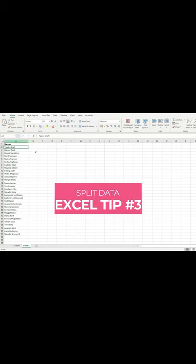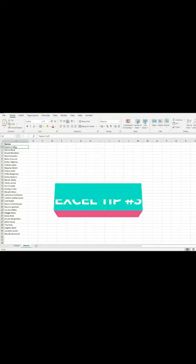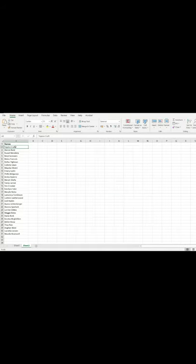So you've got a list of names and you want to split them into two columns, first name and last name. Quite easy to do — all you need to do is select the list that you have.